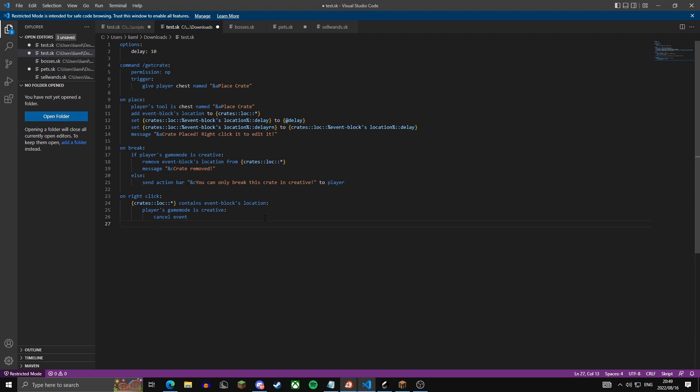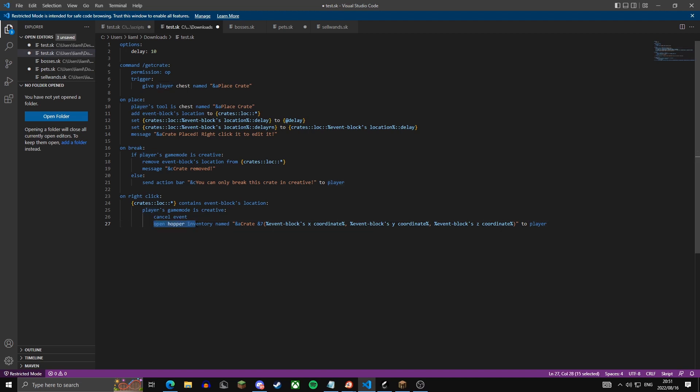If you don't know what a GUI is, it opens an inventory to the player — like a chest inventory or hopper inventory where the player can click items. Like if you were to go onto Hypixel and click the compass to choose game modes, that's a GUI. Now we're going to open a hopper inventory to the player named 'crate'.